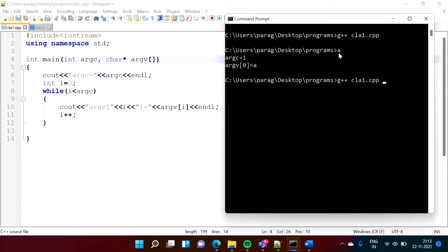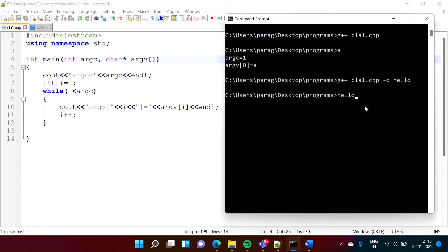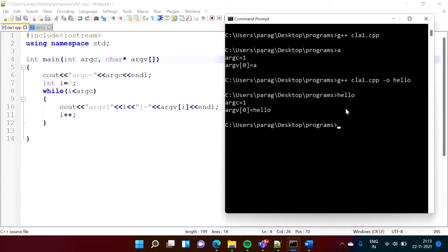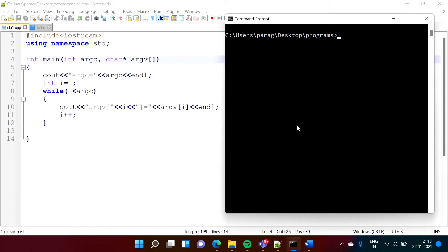Suppose we are giving a different name to the executable file — we compile with hyphen-o and give the name 'hello'. The program got compiled and the executable file is named 'hello'. Now running it, argc is equal to 1 because the name of the program is taken as one parameter, and argv[0] is 'hello'.